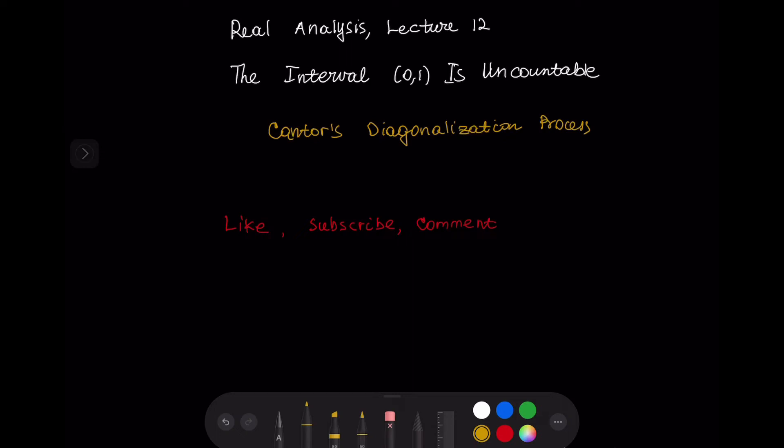Hello everyone. This is lecture 12 in real analysis. In this lecture we are going to prove that the interval is uncountable. We are going to use Cantor's diagonalization process.